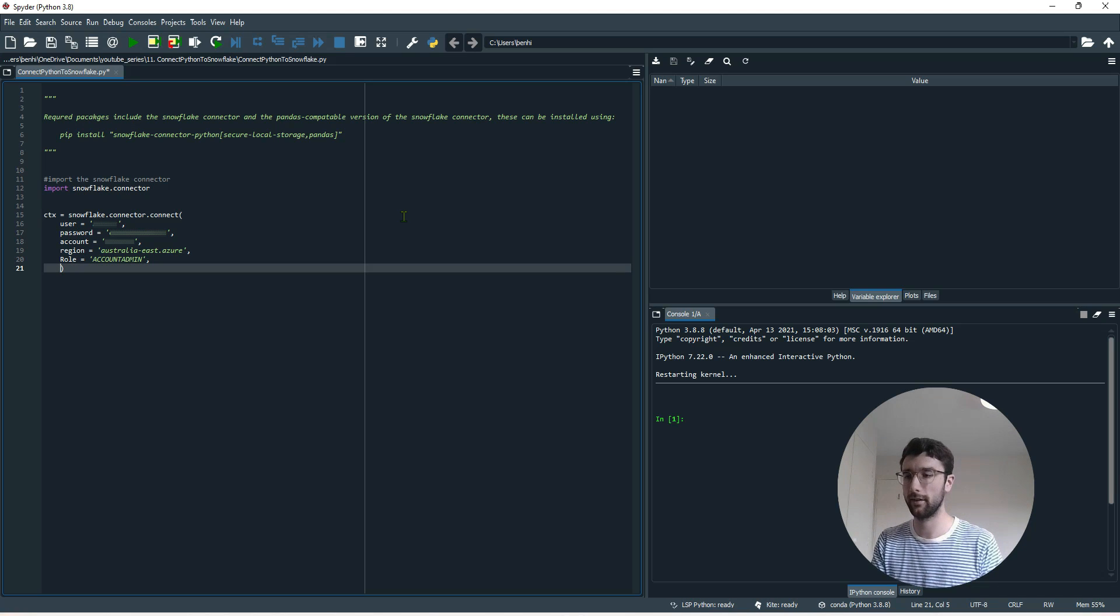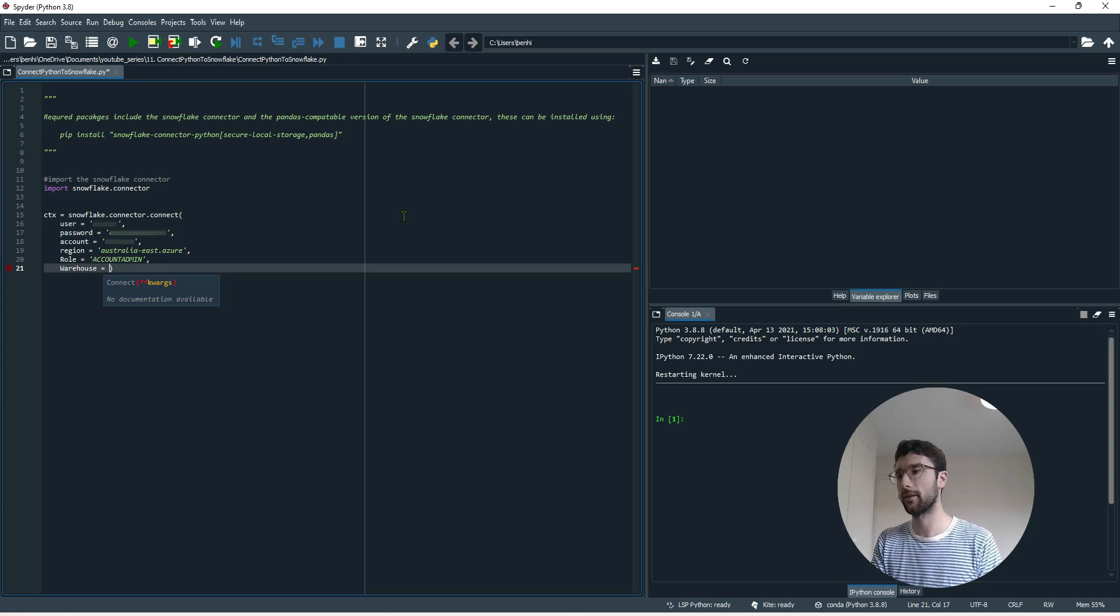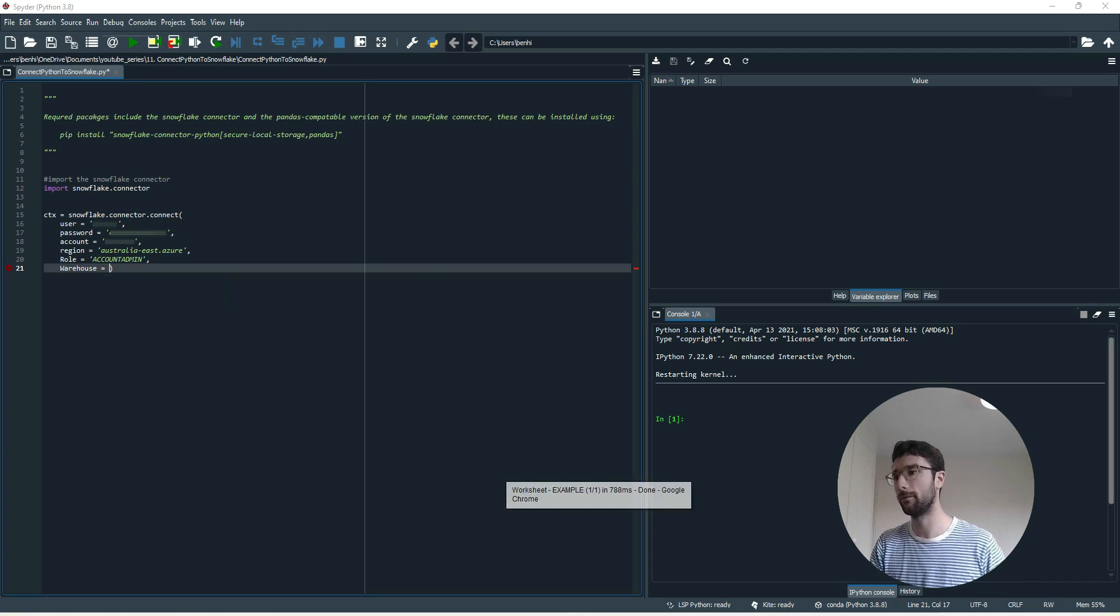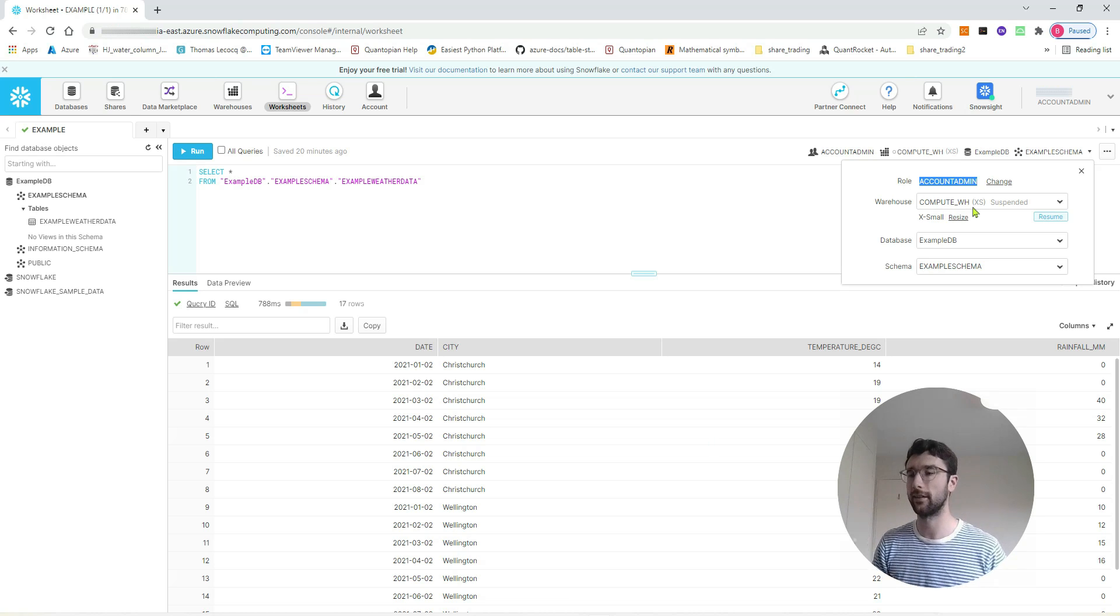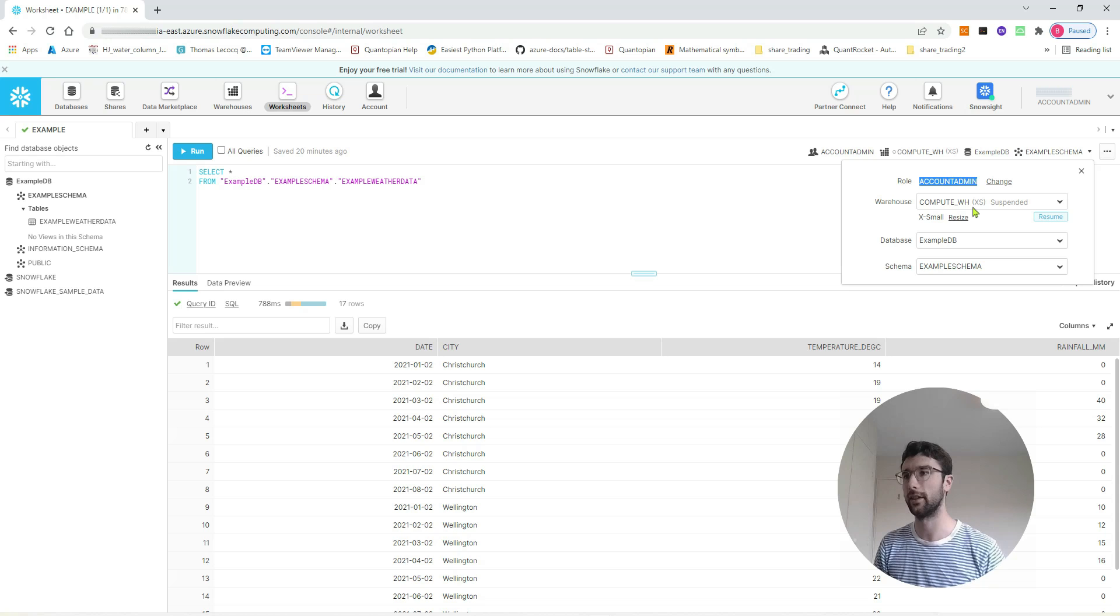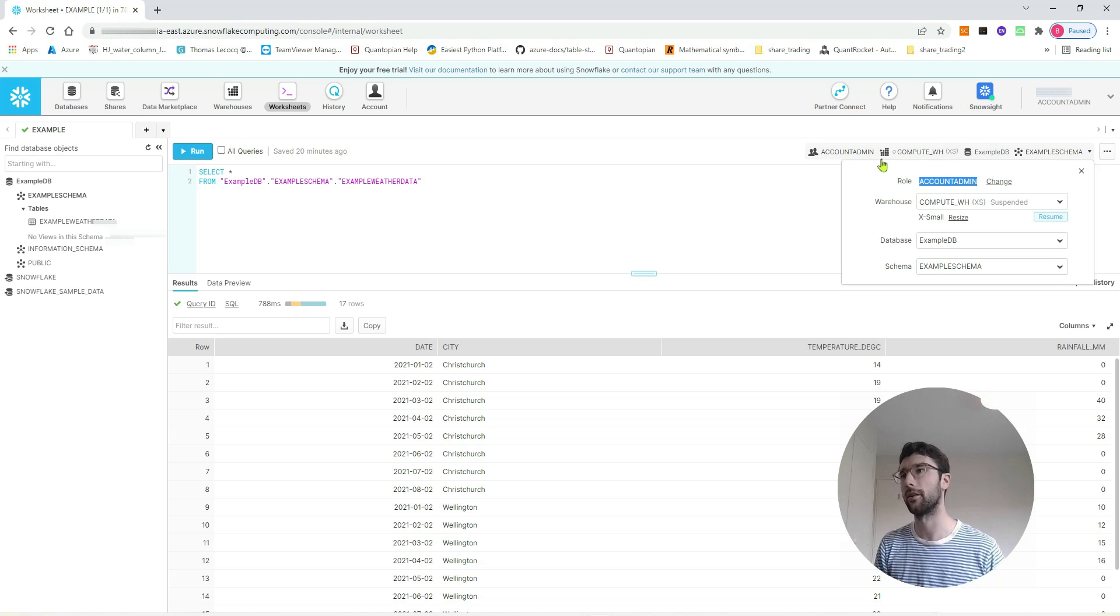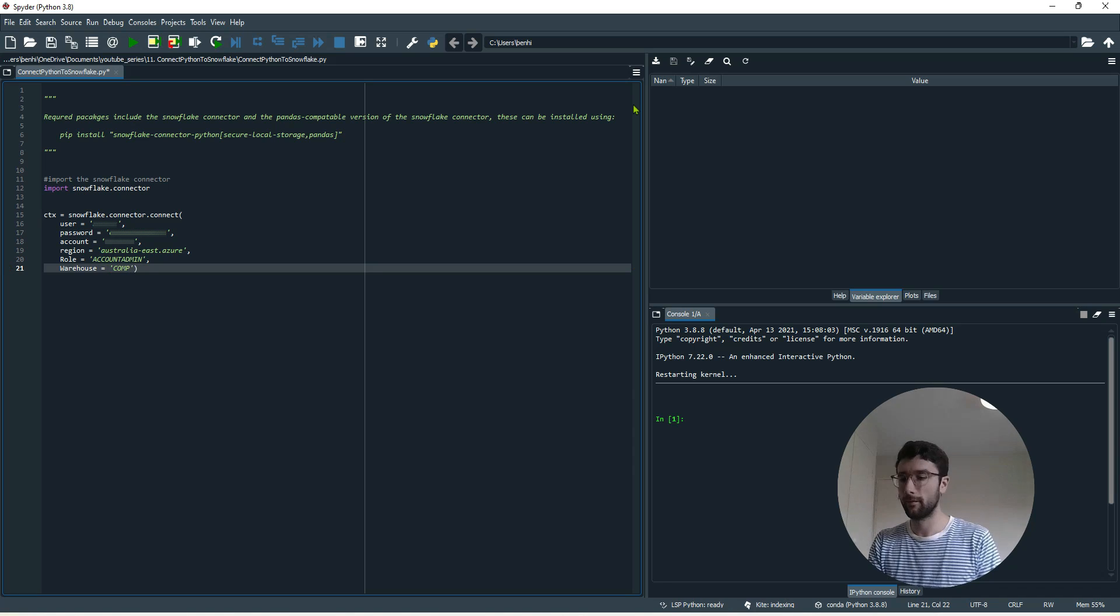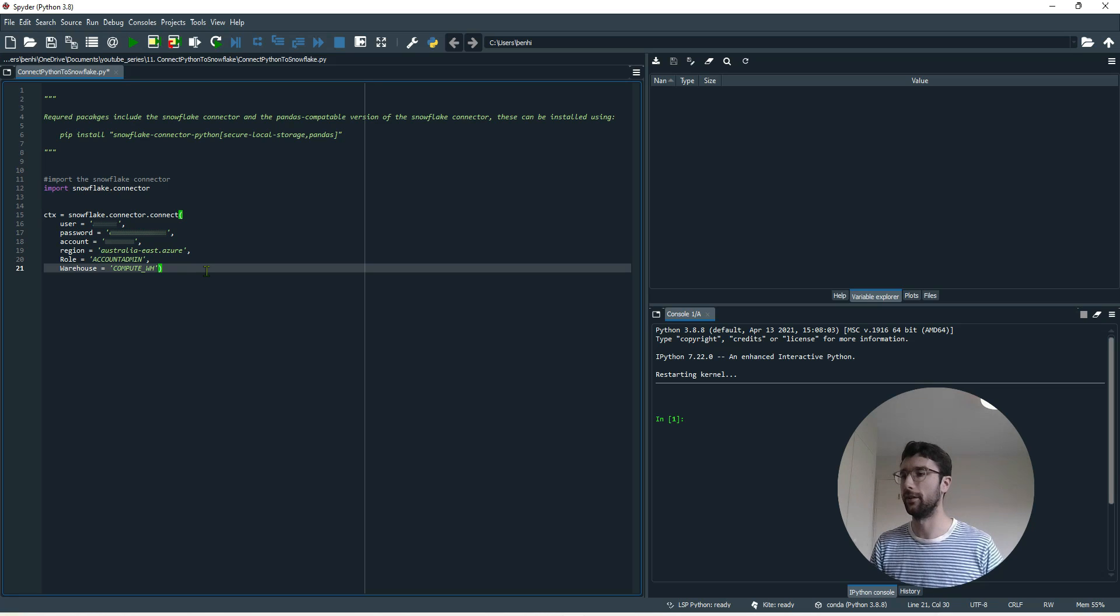The other one is warehouse, which also you'll have a default warehouse. But if you want to use this with one that is not your default, then you'll have to specify it in the code. So right underneath the role is my warehouse, ComputeWH. Basically, the warehouse is talking about the actual server computers that are running my Snowflake. ComputeWH is just extra small. You can see by here, quite a small and cheap server. So I'm just going to specify that. ComputeWH. So those are all the details we need.